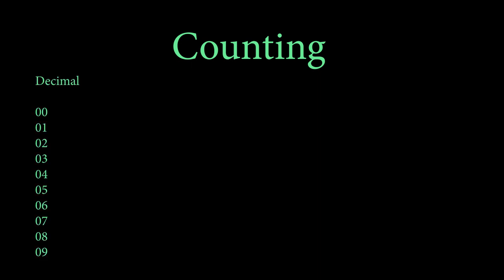Counting in binary is actually really simple. So for example, in decimal counting, which is used by humans, you have 10 symbols from 0 to 9. So you count 0, 1, 2, 3, 4, 5, 6, 7, 8, 9.